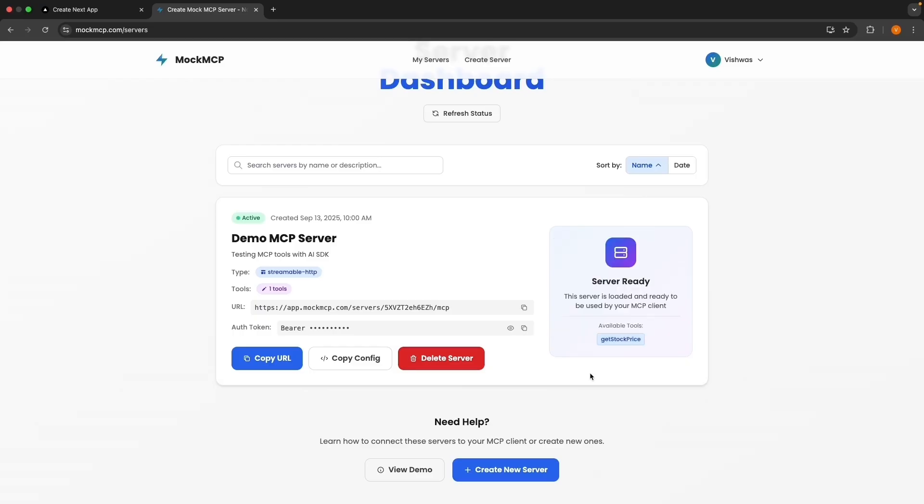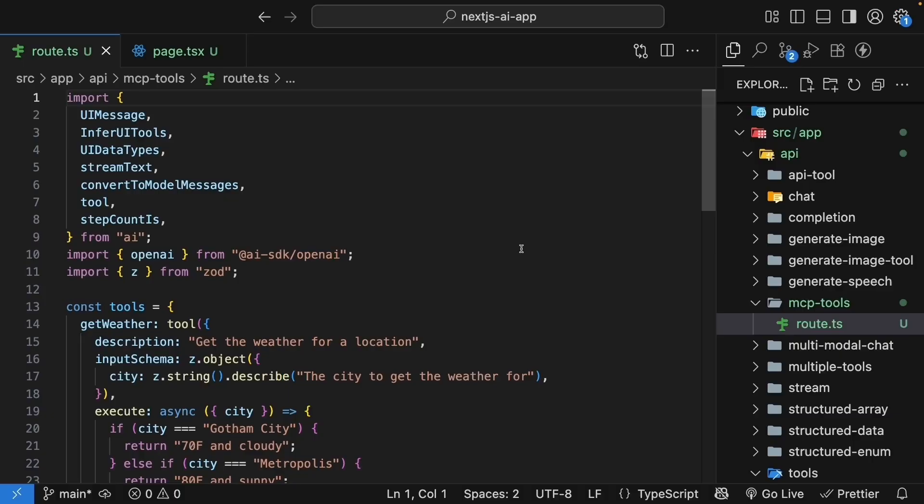A mock mcp will give you two important things. A server URL and an auth token. Copy both these values because we will need them in our route handler. So for our next step, let's update our route handler to connect to the mcp-server.